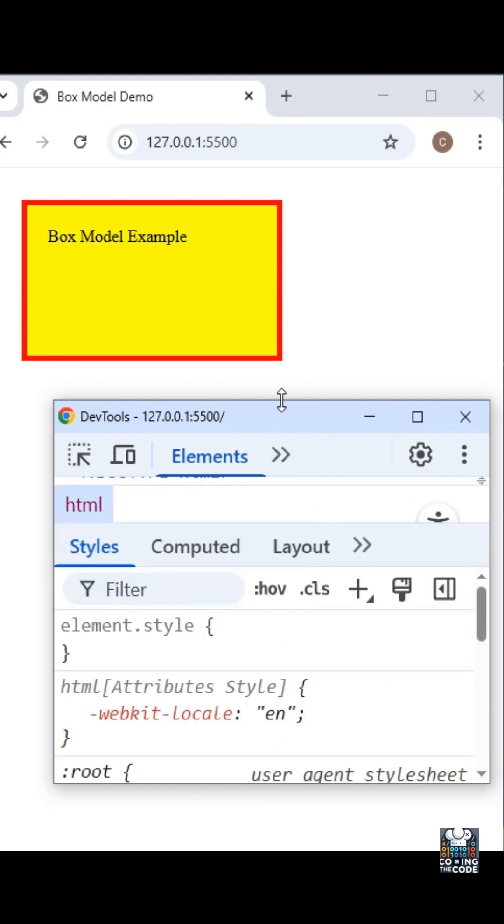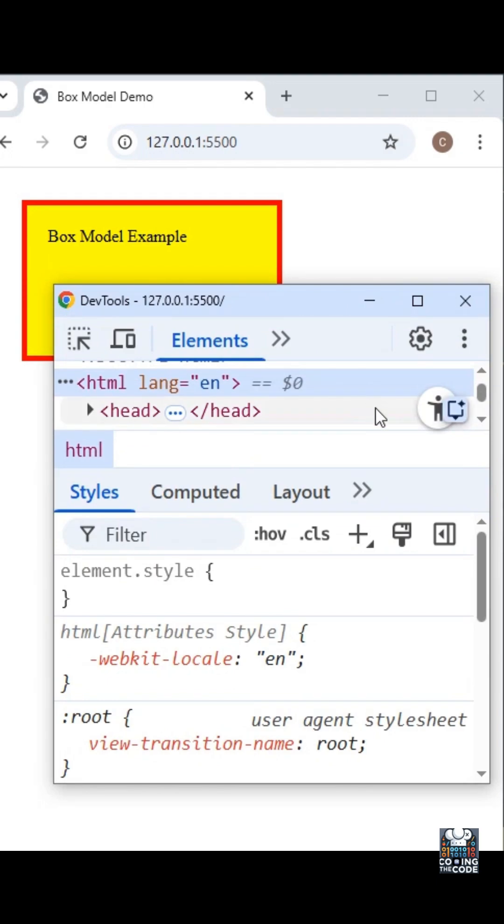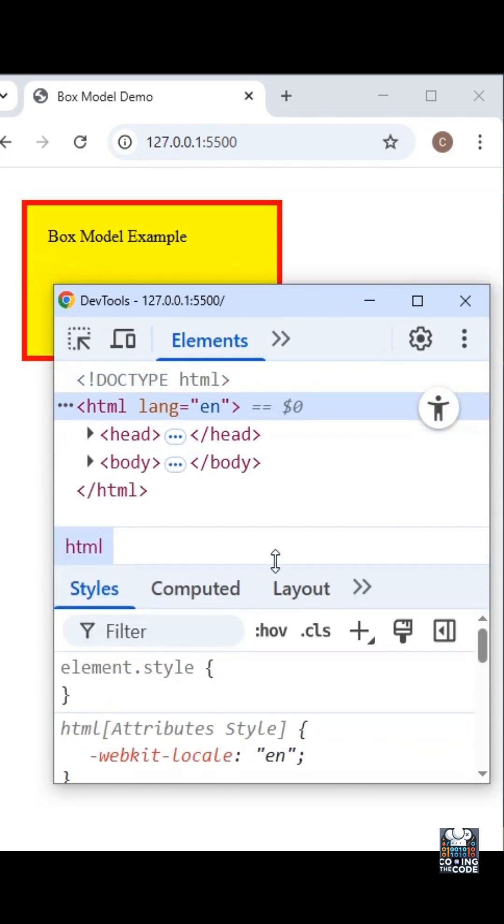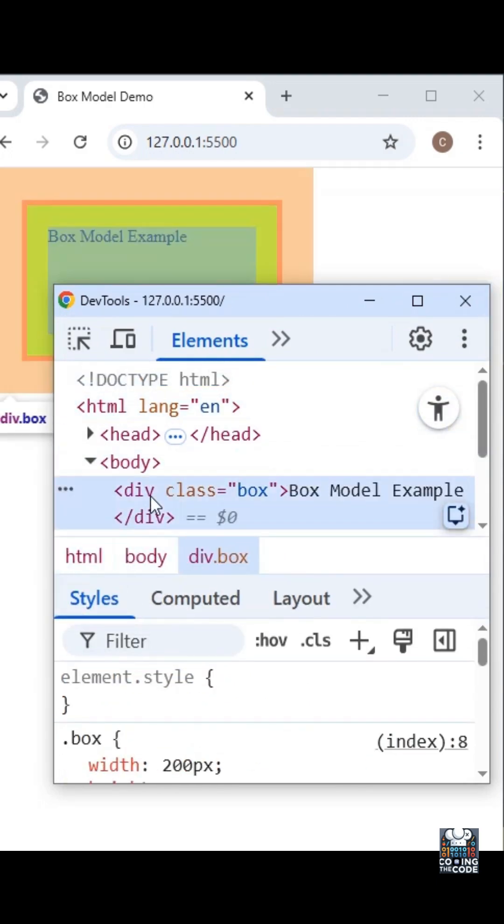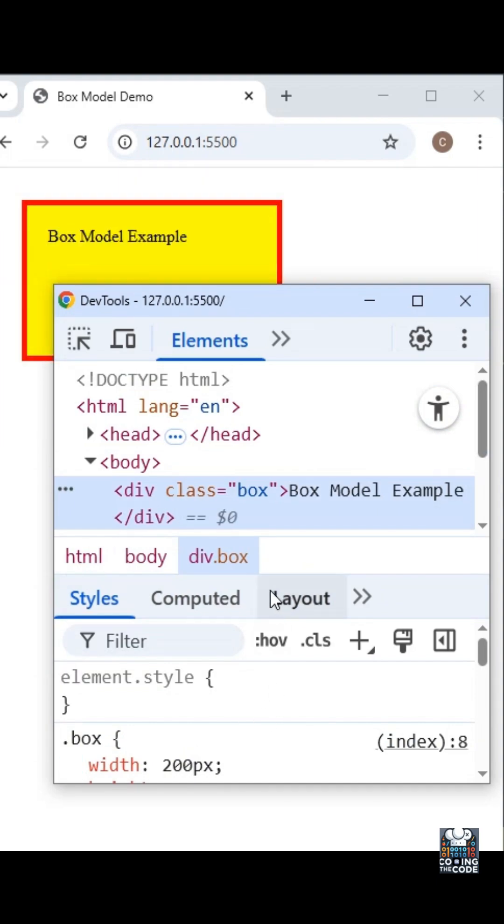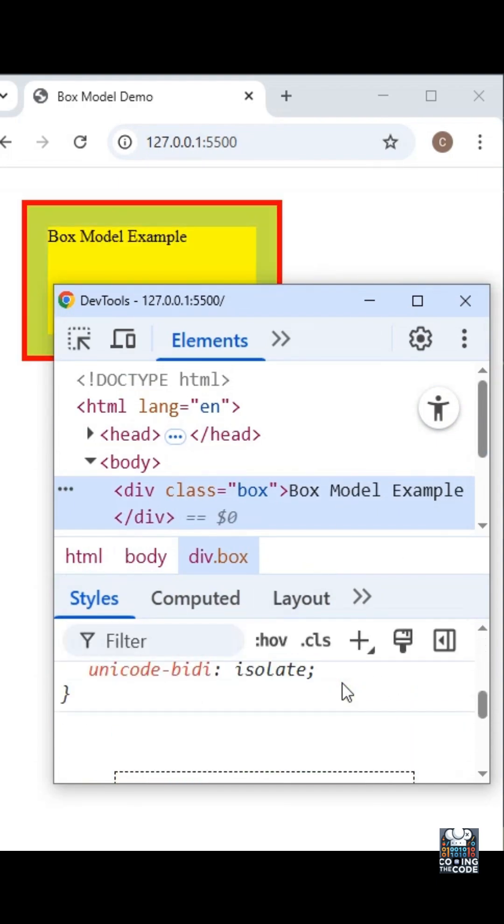Before you do anything, just make sure you have selected the correct div. Go in body and select this div without fail. Now if you scroll down a bit, you'll see this particular box.